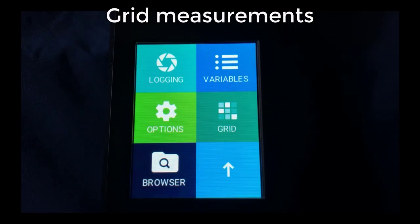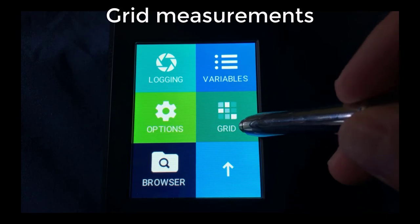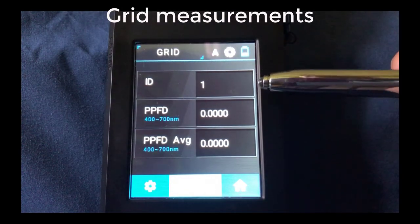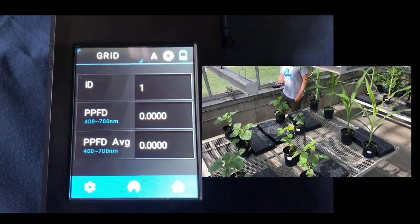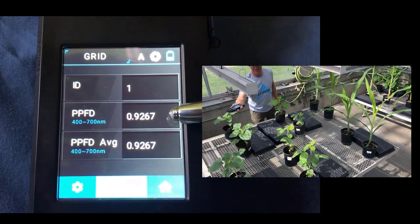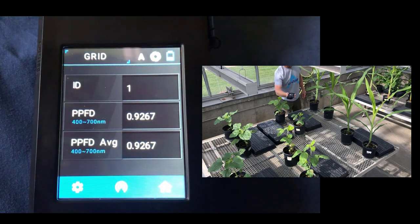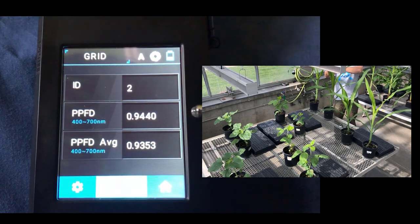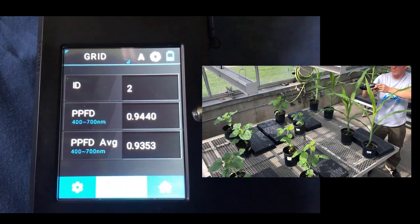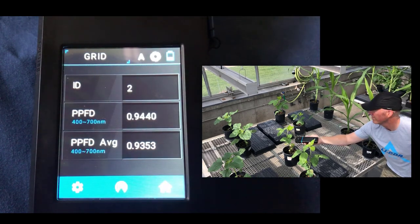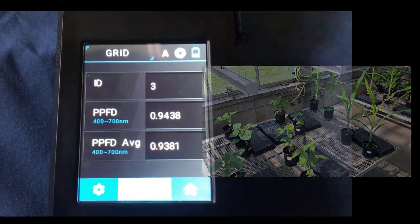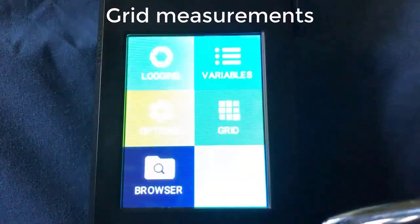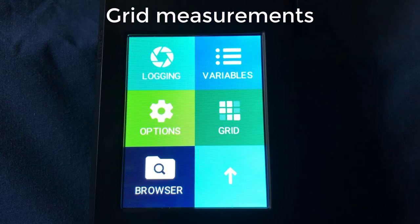Another useful tool implemented in the new software is the grid tool, useful for transect measurements across a greenhouse. It shows a measurement ID, the PPFD, and a running average of the PPFD. For example, imagine 20 tables in your greenhouse — as you walk through and take a measurement at each table, you accumulate individual PPFD values and a running average. This lets you find the average PPFD across your greenhouse and identify individual table measurements for adjusting your lighting, with all data available for export.